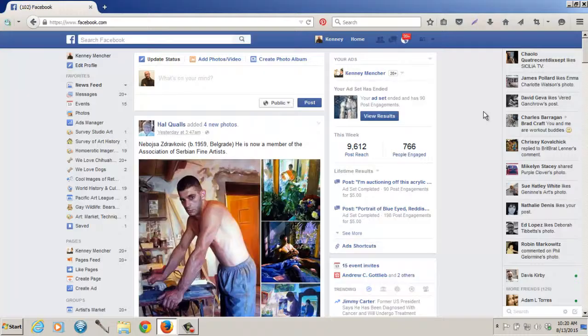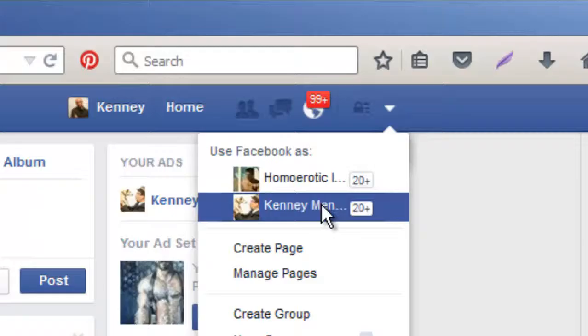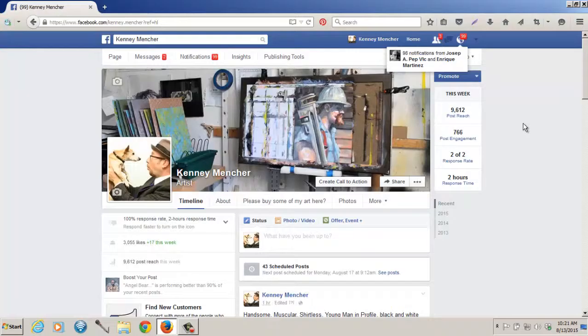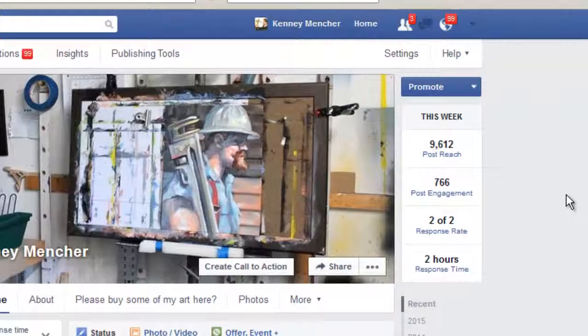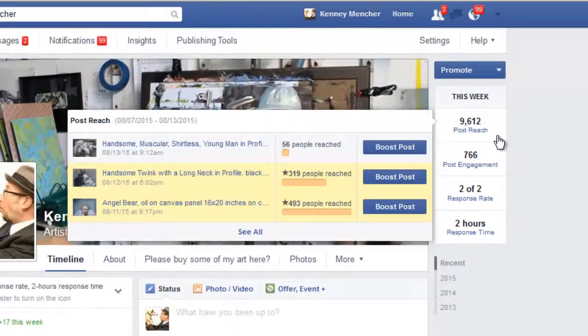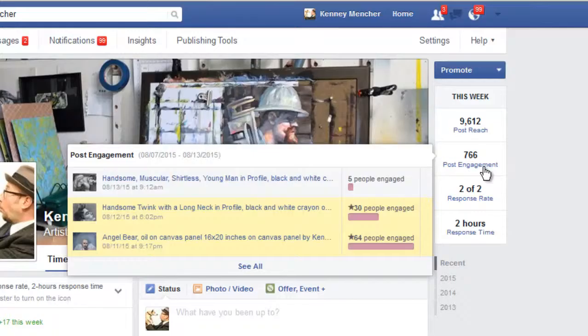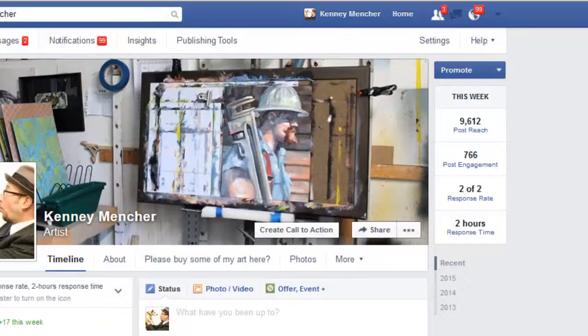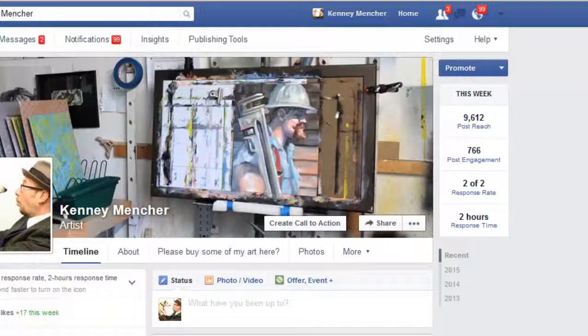Now I'd like to go to my fan page and explain some of the benefits. I'm going to go to the first one, KennyMenscher the Artist. In the upper right-hand corner there's a box with 'Promote' underneath it. It shows you stats including post reach — how many people have been reached by your posts — and engagement, which means how many people have clicked on the link. Underneath that is a response rate showing how quickly you respond to comments and emails.